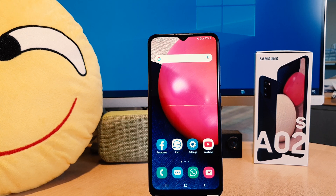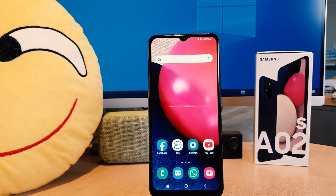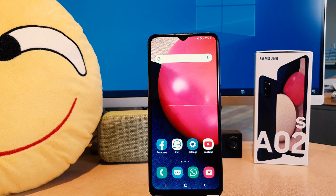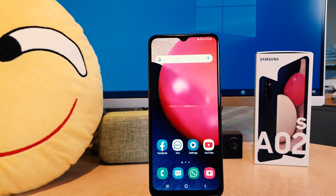Hello and welcome back to my another tutorial. In this tutorial I'm going to share with you how to change 24 hour clock format to 12 hour clock format in your Samsung A02s. So let's take a look how to do that.